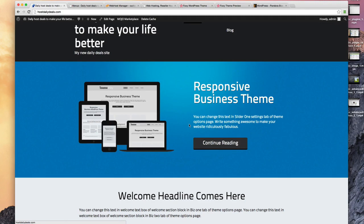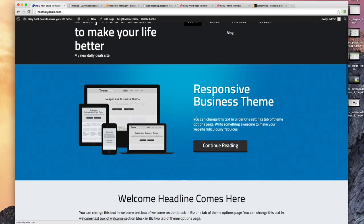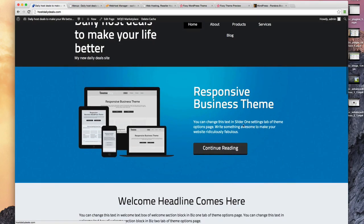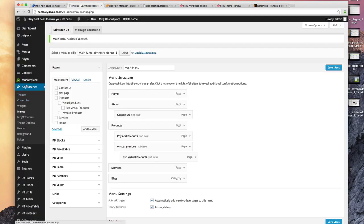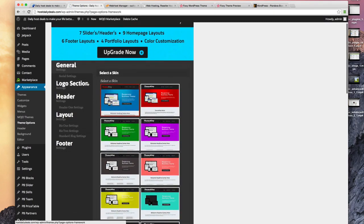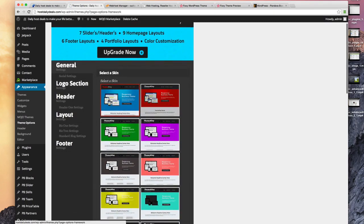This theme also tells us how to change this content. You can change this text in slider one settings of the theme options page. So let's go take a look. Now that you've got this theme, let's go look at the theme options by clicking here.